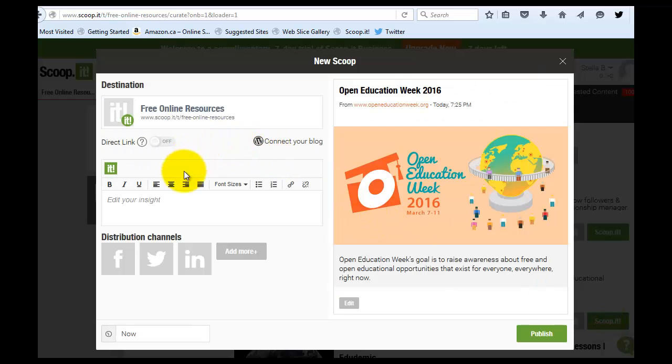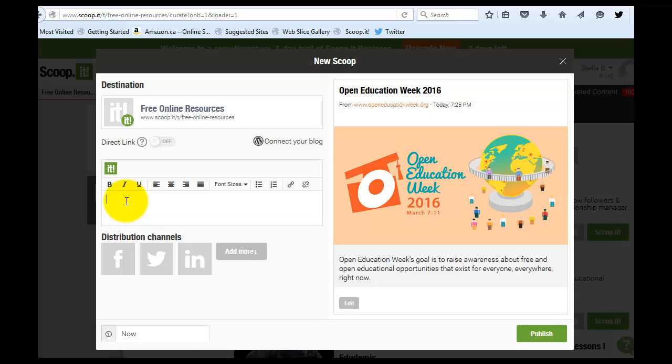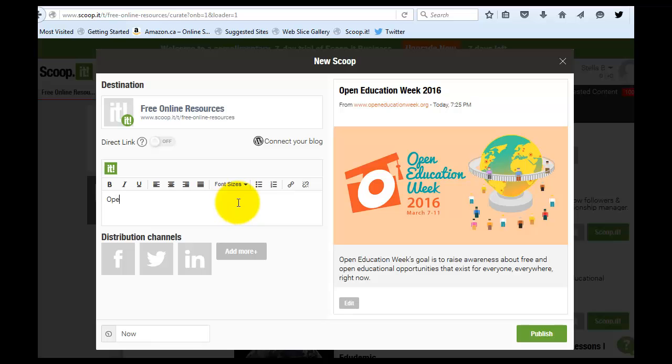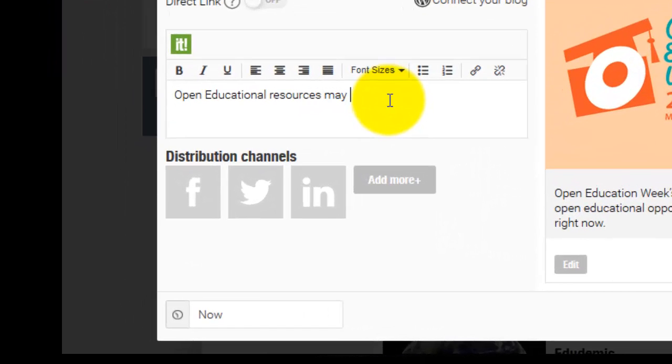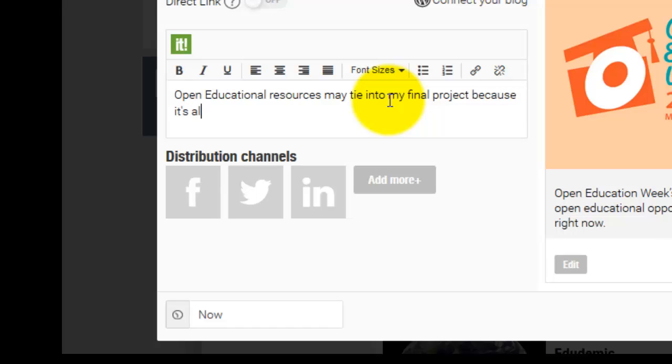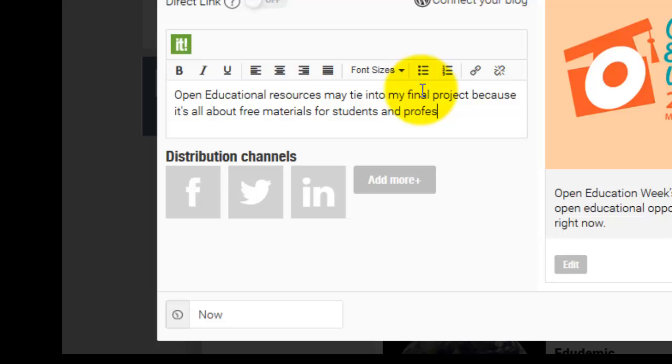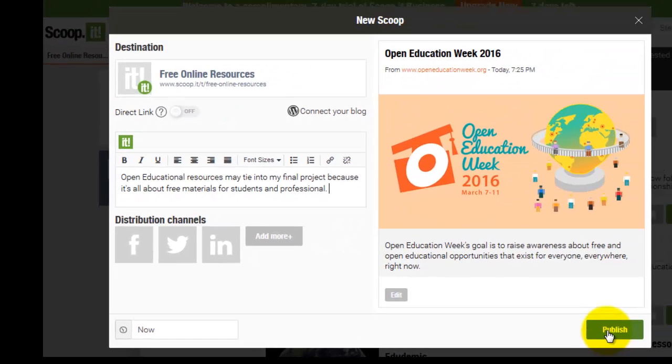And I'm going to ask you all to make sure that you annotate your scoops. So don't just go ahead and scoop it, it's sort of the equivalent of reblogging. So I don't want you to just do that. I'm going to require you each to go and make an annotation. So an annotation is any note where you're indicating why this resource is worthwhile and why you are choosing to re-scoop it. So maybe in this case, I'm going to say open educational resources may tie into my final project because it's all about free materials for students and professors. Okay. So there's my little annotation and I'm going to go ahead and click publish.